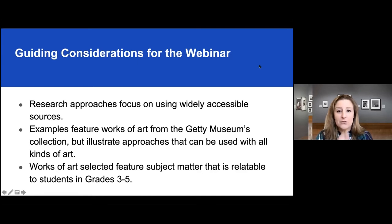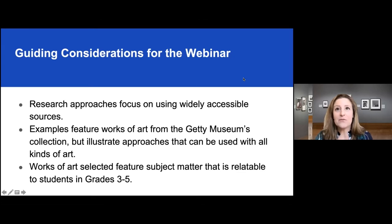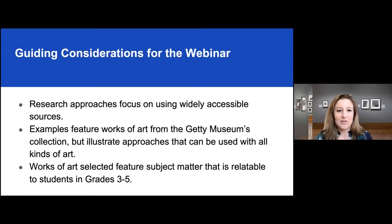Similarly, we focused on examples using works of art from the Getty's collection, but we've used them to illustrate approaches that you can use with all different kinds of images. Additionally, we've focused on selecting images that we think will intrigue children in grades three through five — the process of incorporating art into your classroom should feel fun. The last thing to mention is we focused on digital strategies rather than book-based strategies, to take into account limited access to physical resources during COVID and the fact that many students have an easier time accessing material online. We've also tested most of the websites we'll be sharing on a school district laptop to make sure that the firewall, at least for one school district, allows access to them.